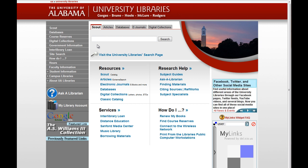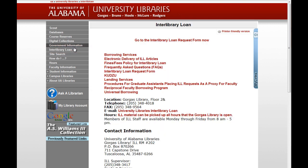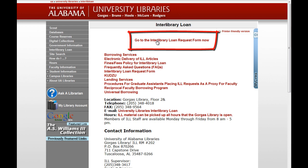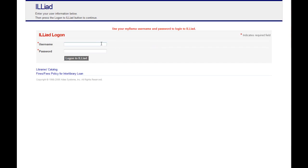To submit a new request, from the library's homepage, click on Interlibrary Loan. Then click on Go to the Interlibrary Loan Request Form Now. Enter your MyBama username and password, then click Log on to Iliad.